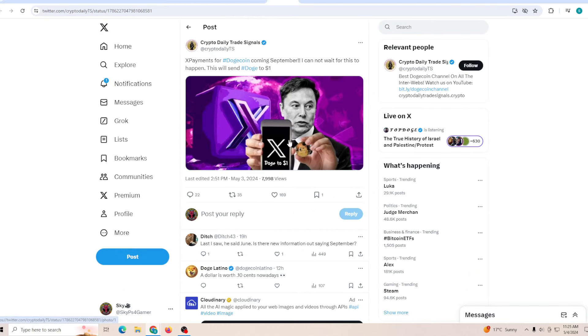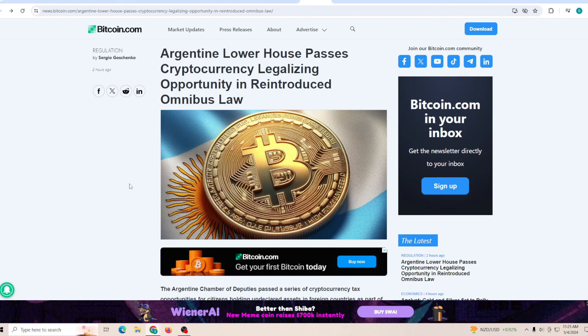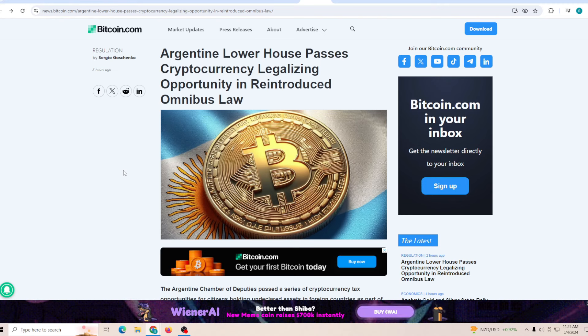X payments for Dogecoin coming September - I cannot wait for this moment, it will send it to a dollar. There is no specific information that has been confirming this, but on Twitter I have noticed some people talking about how it's coming out in September, so I just thought it would be good to let you guys know that this is what's been going on.